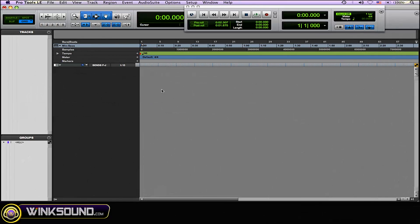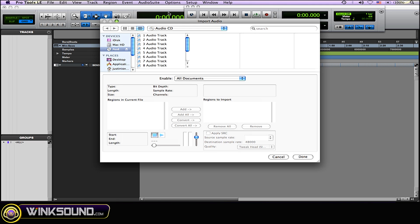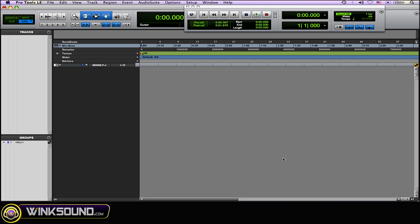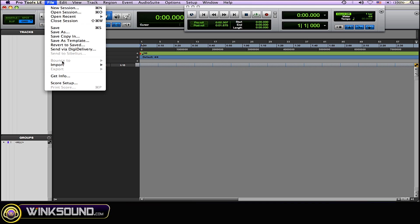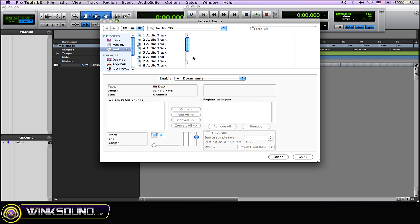So what you want to do is basically import the audio from the CD the same way you would import any kind of other audio. Shift command I on a Mac to import audio, or you can go to file and then import and then audio.